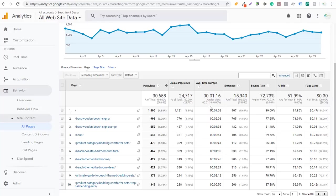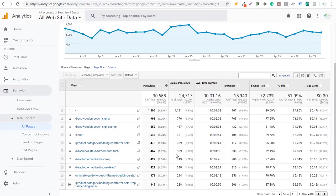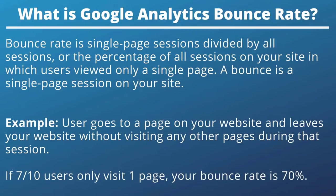I would focus more on average time on page. Beach themed bathrooms has people visiting for two minutes and 45 seconds, and beach themed bedroom ideas has people visiting for three minutes and 29 seconds. I would much rather optimize for average time on page for those blog posts, because that means people are looking at all the different products and probably clicking on multiple products. Rather than optimizing for bounce rate, I'd rather have people on my page longer and understand why single-page sessions are happening.